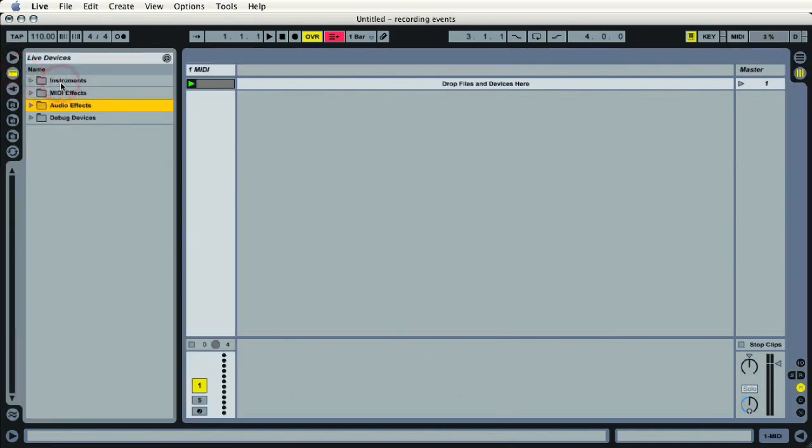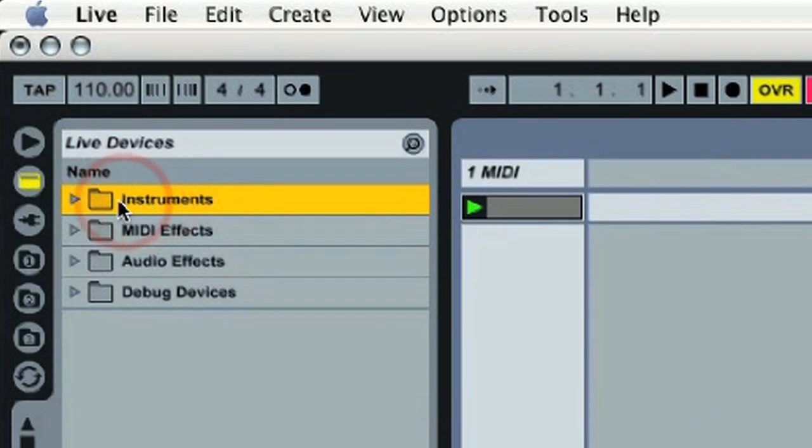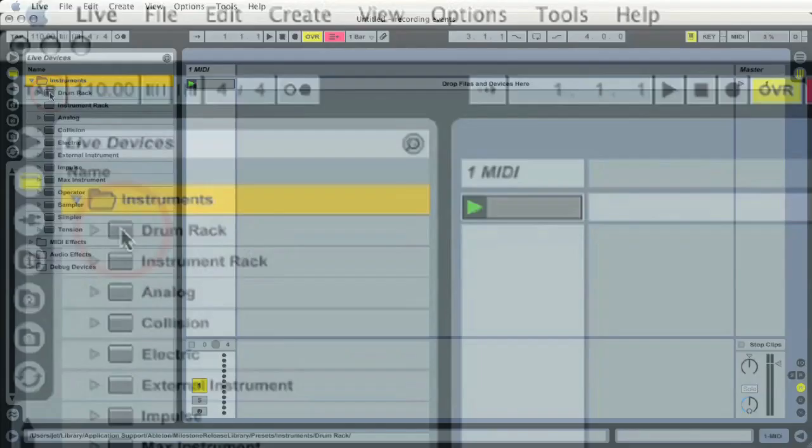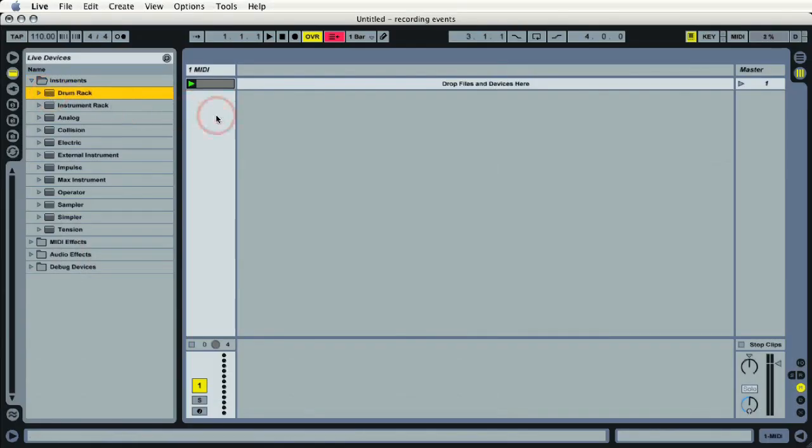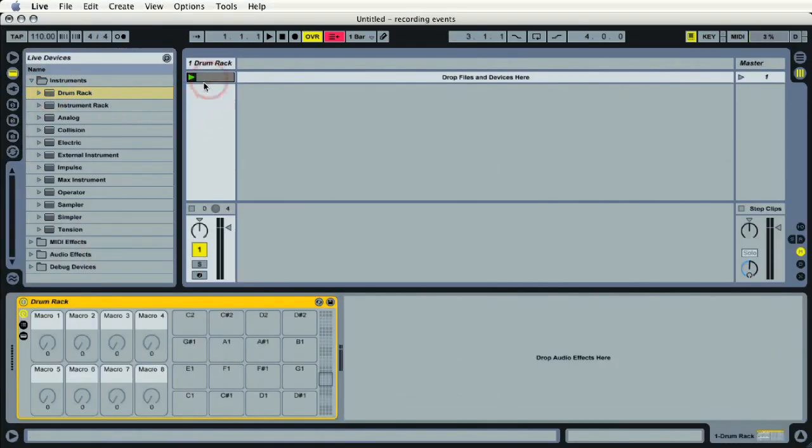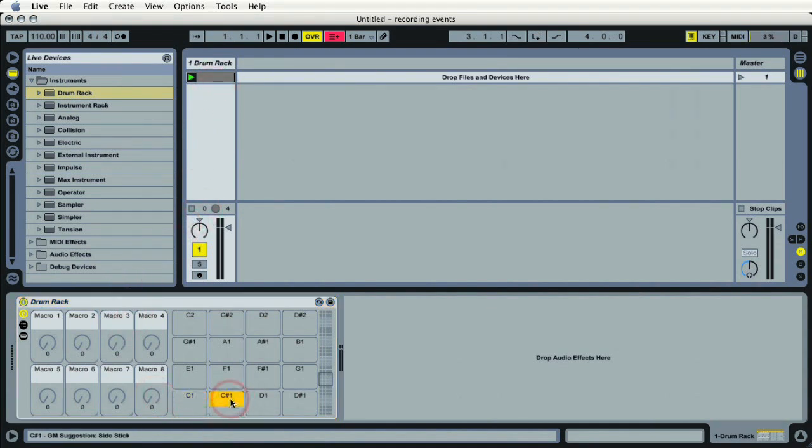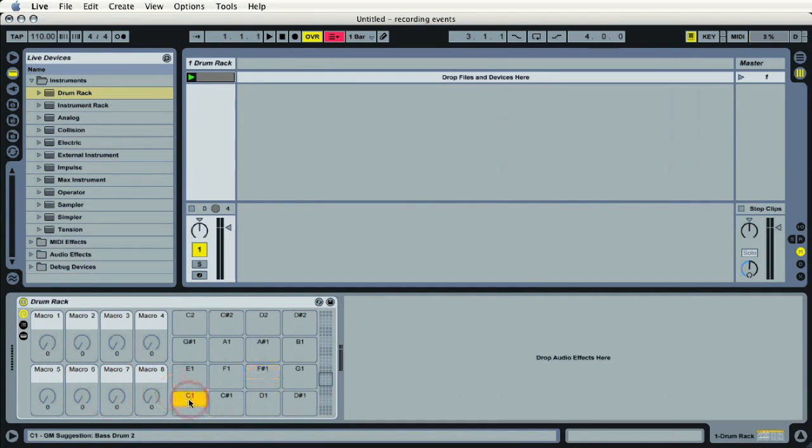Click on instruments, go to drum racks, and we'll just drag an empty drum rack right into track one. You can see I've got my pads, got my macros, I don't have any sounds yet.